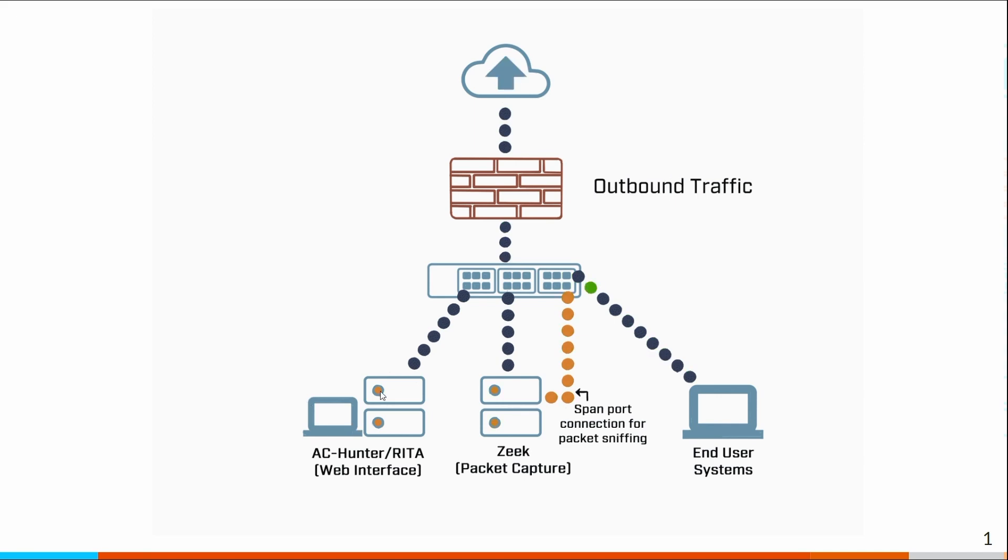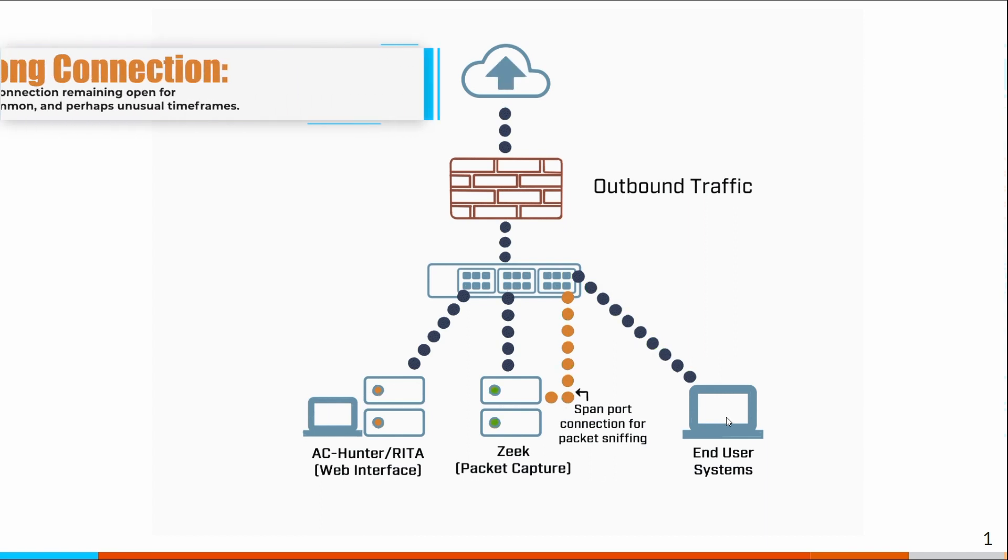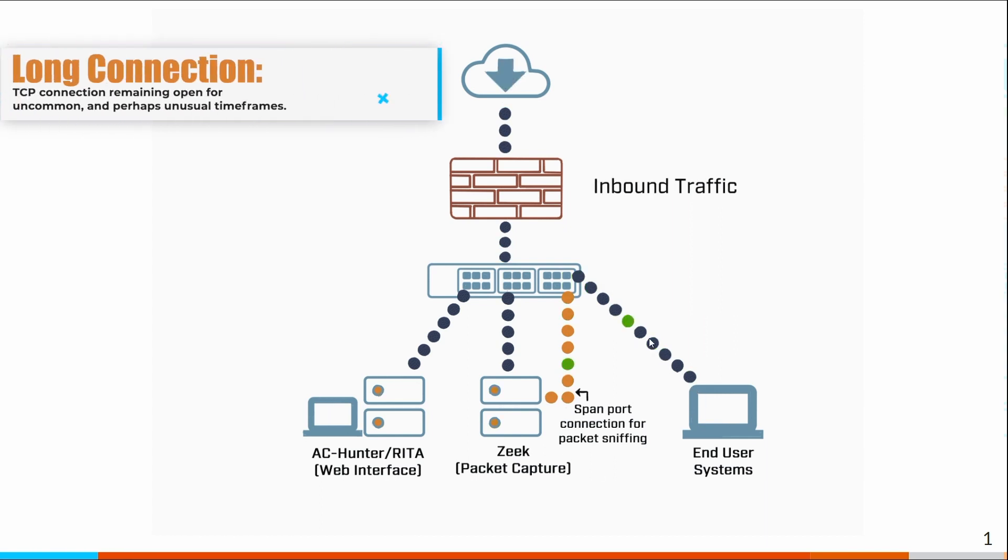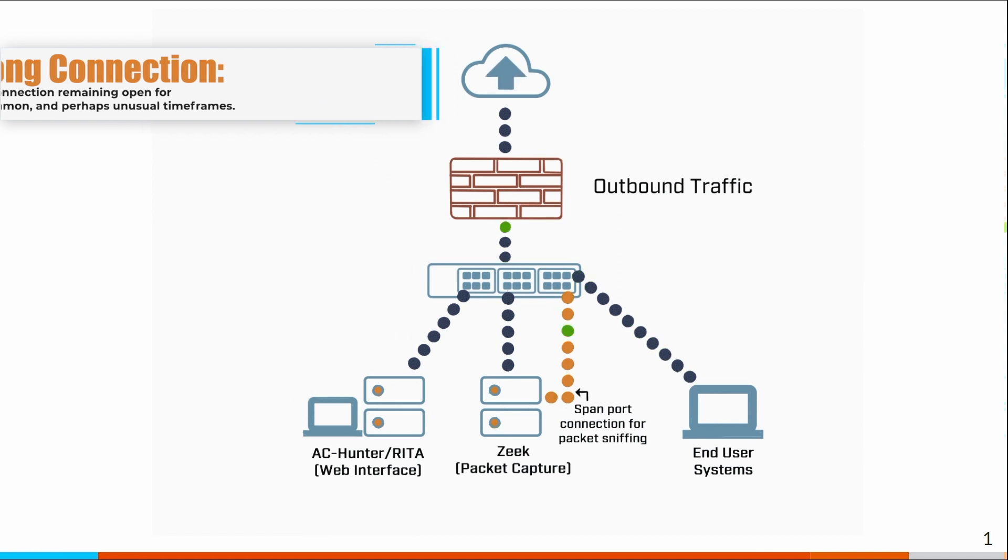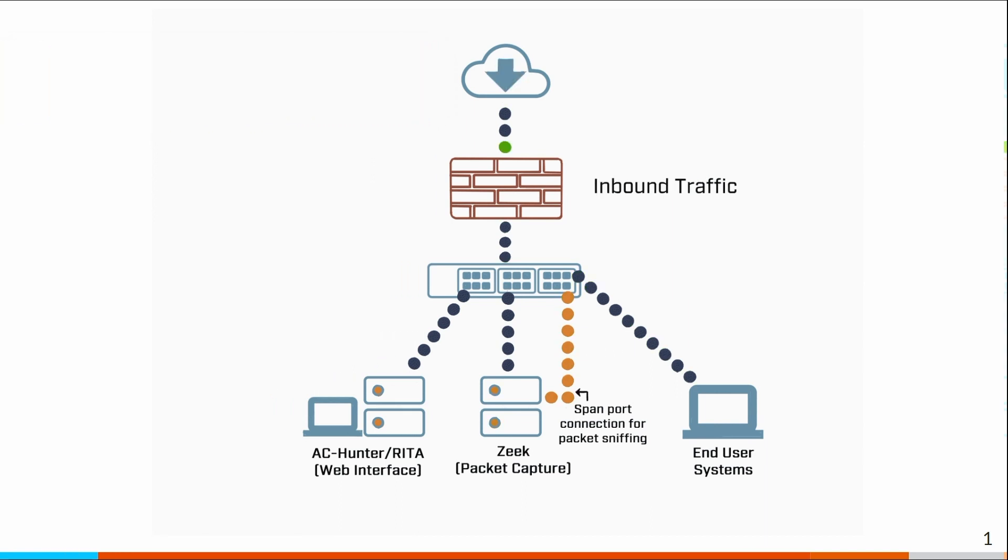And what this allows us to do is to identify things like long connections. So imagine this system was compromised. It's calling out to a command and control server, and it's just leaving that connection open indefinitely. We'll see that and say, hey, you've got this connection that's been running forever. There may not be a business need associated with that. This may be something you want to pay attention to.